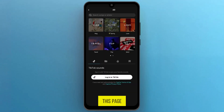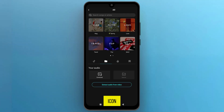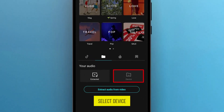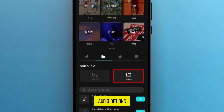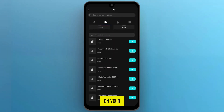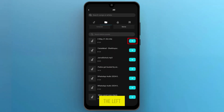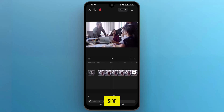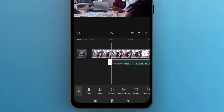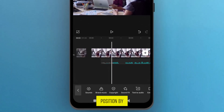On this page, tap on the folder icon and then select Device from your audio options. These are all the audio files on your device, so choose the one you want to add by tapping the plus icon on the left side. Adjust its position by dragging it over the track.